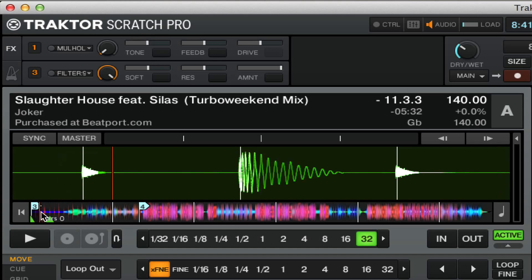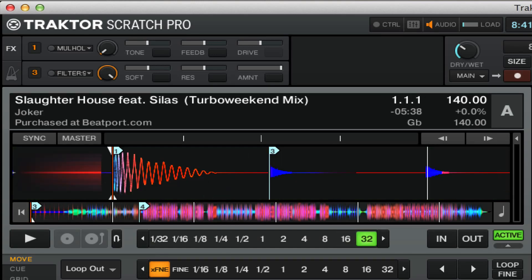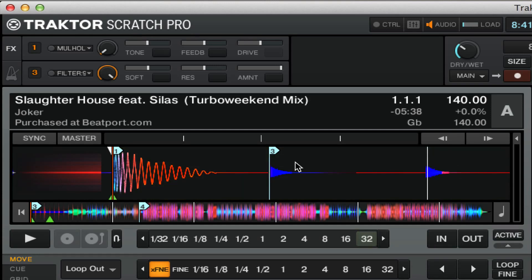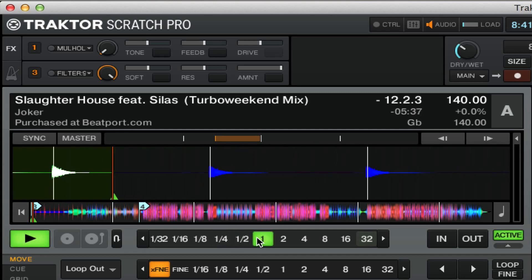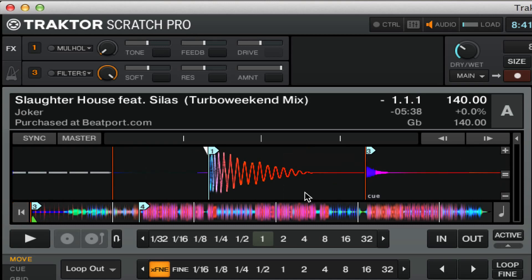If you have snap on, when you hit a loop amount, it will actually automatically snap to the beginning of the beats if it's properly beat-created. If you have snap off, it'll actually loop from wherever. This is actually a pretty significant difference. I would recommend using snap if you're doing a lot of the things I'm going to show in this tutorial.